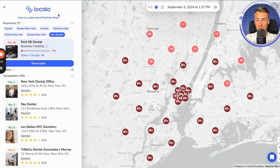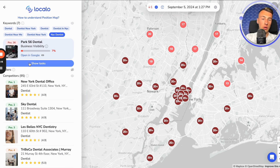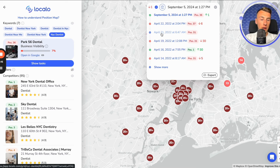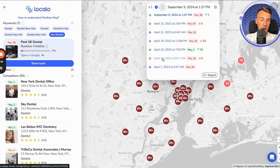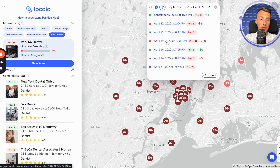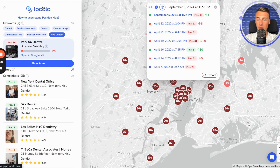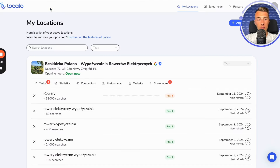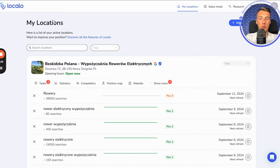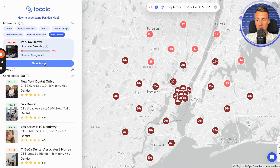Once I've looked at how visible my company is, the longer I stay in Localo the better, because all my history is here. I can look at it, click on a specific date, and see how my company was visible at that particular time — at a specific time, as if I have already done this.